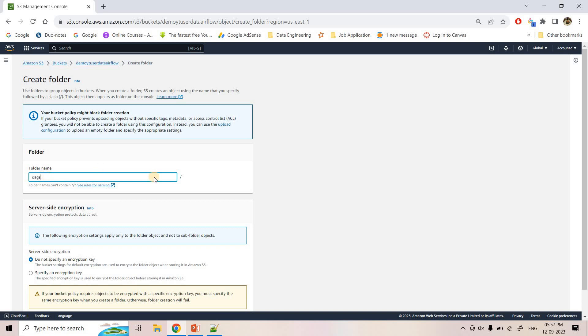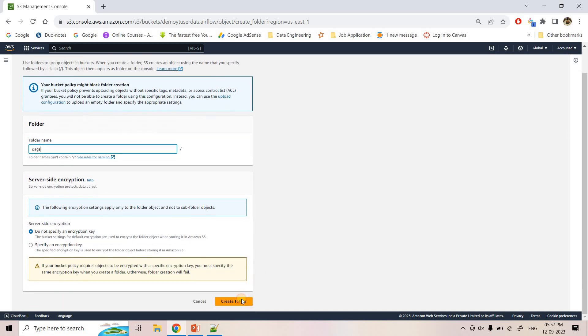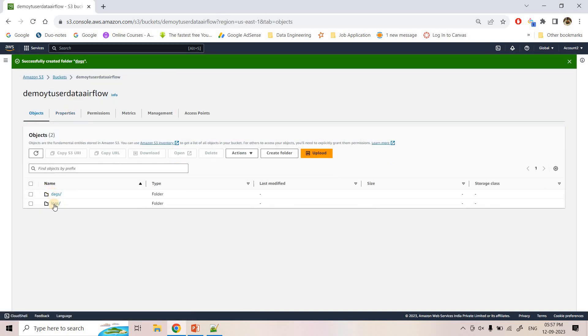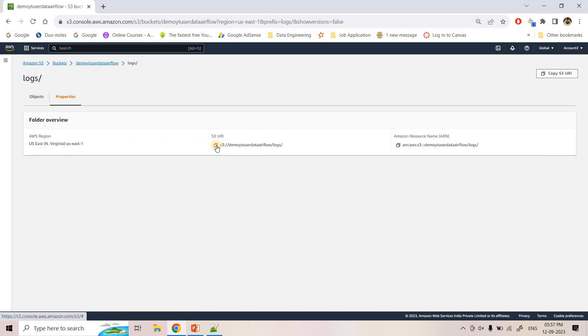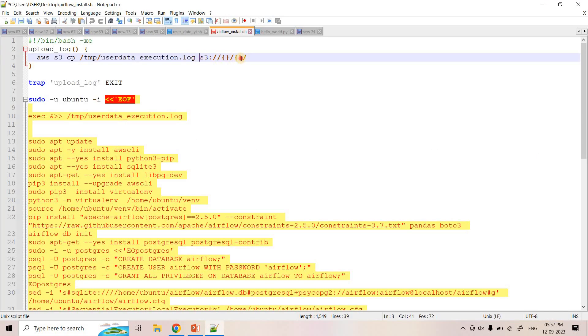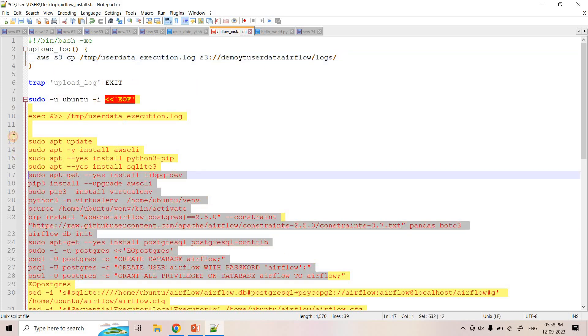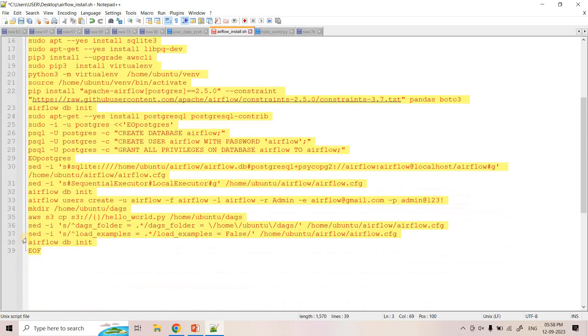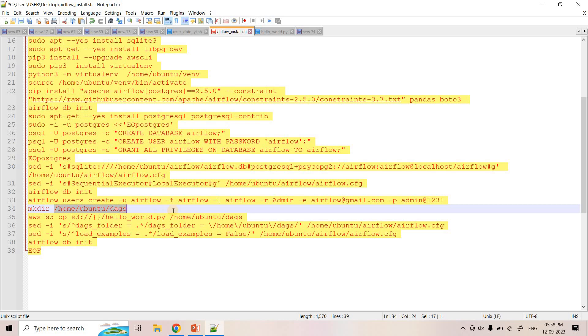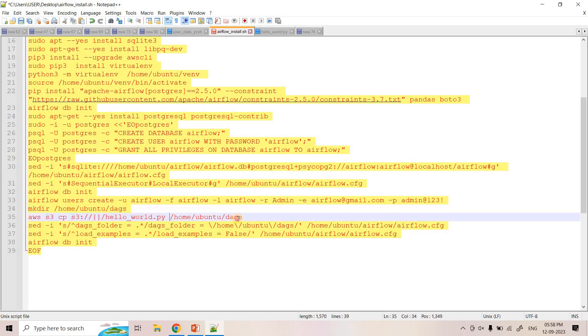From this particular S3 folder, in that EC2 when Airflow will be launched, in the DAG directory, the Python files will be copied so that in the scheduler web UI console, we can observe those Python files. So here I can give the name of the folder as DAGs and here I can first copy the logs directory URL and then here I can paste it that I want to make sure that whatever logs will be generated by this user data script, once it exits, it will copy all those logs in this S3 directory.